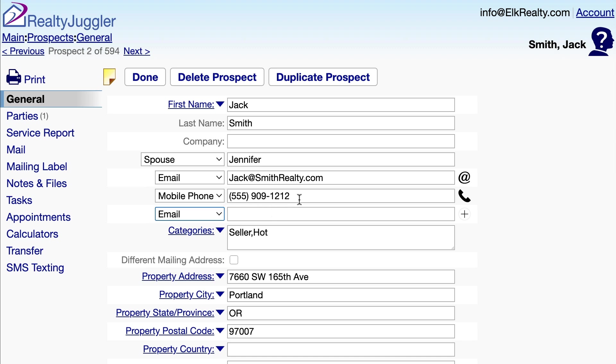I can also add a note to the end of my email address or phone number. For example, this is Jennifer's mobile number, so I'll add a note, 'Jennifer,' at the end of the phone number like this.